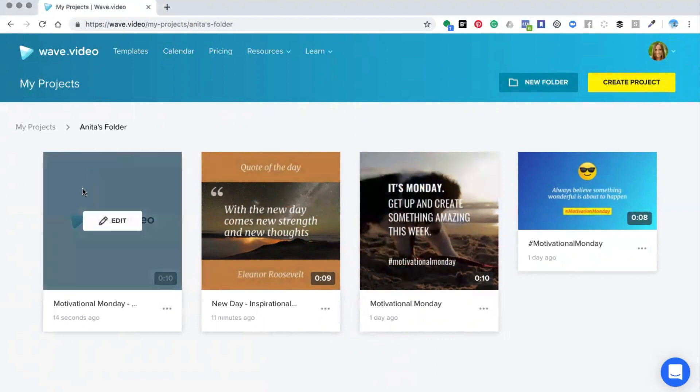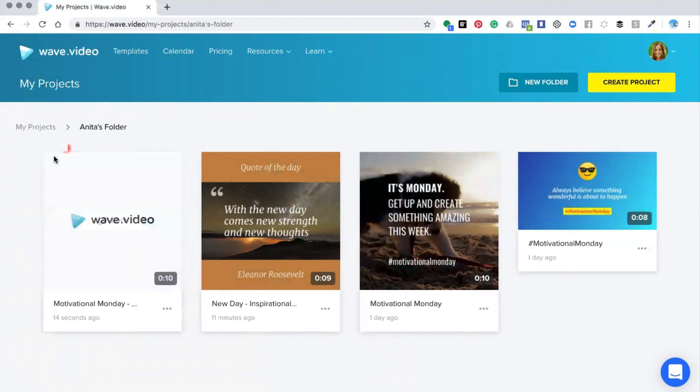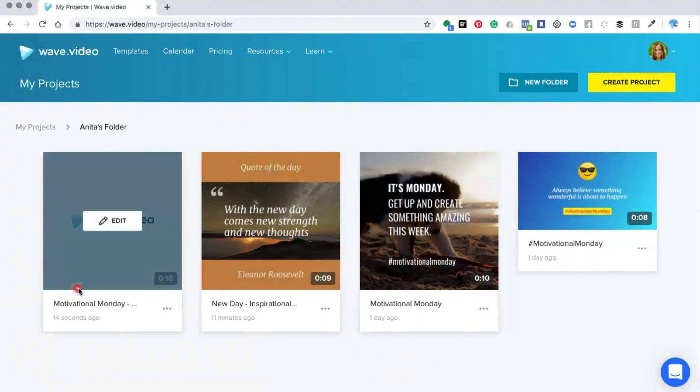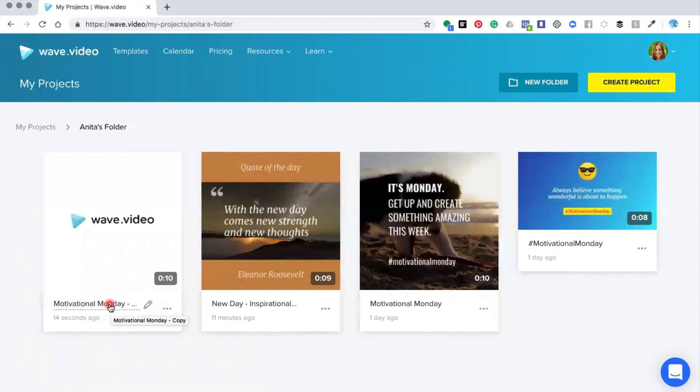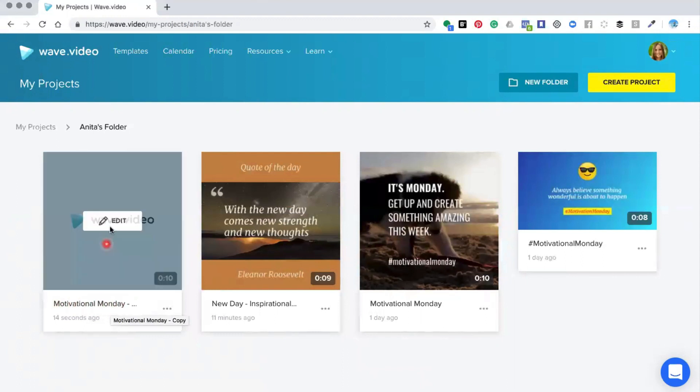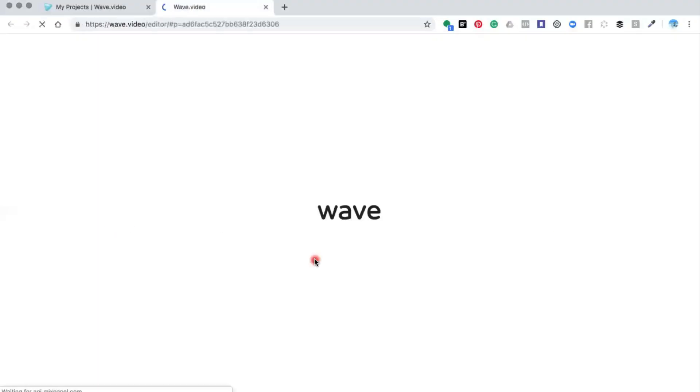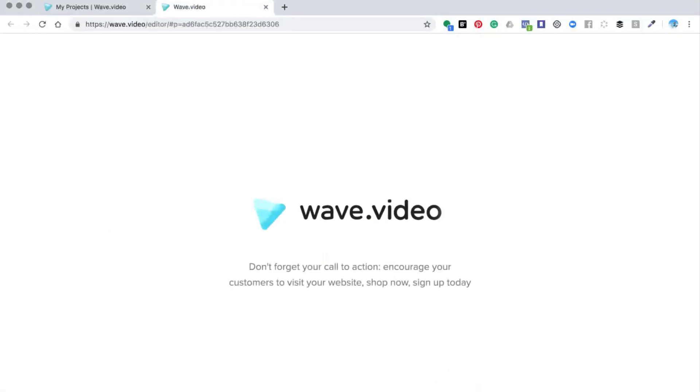As you see the editor has put the copy of your video in next to your previous videos and here on the title it's identified it as a copy. So the first thing you want to do when you go into the editor is to click edit and this will open up your new copy of your video inside the editor.